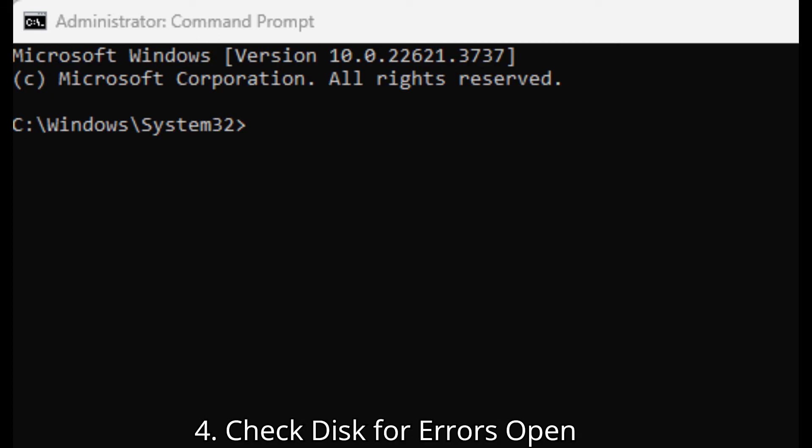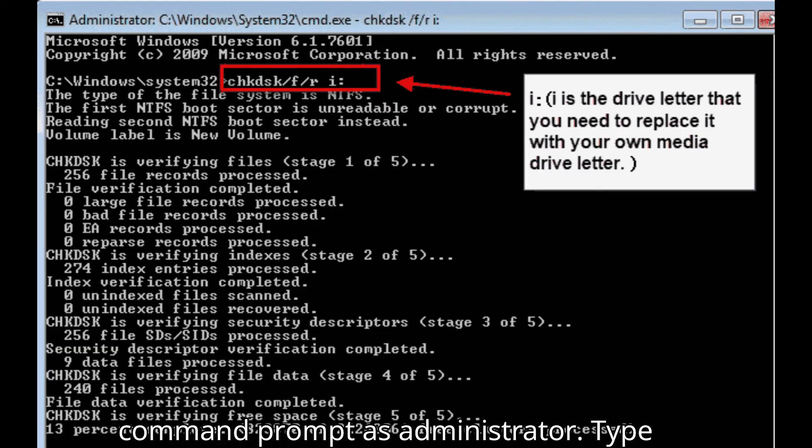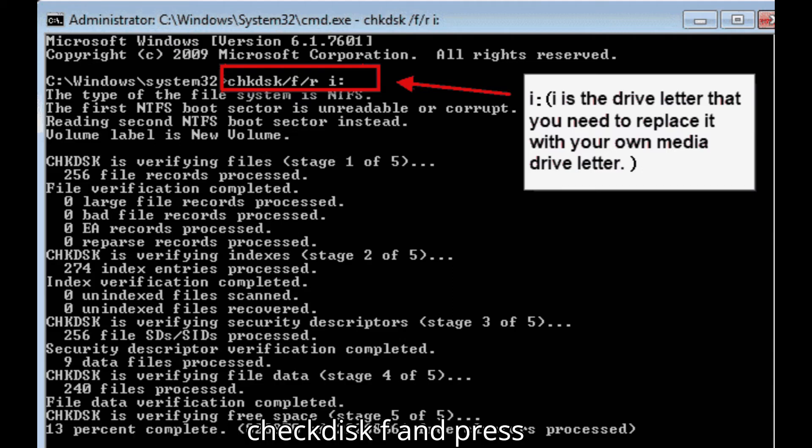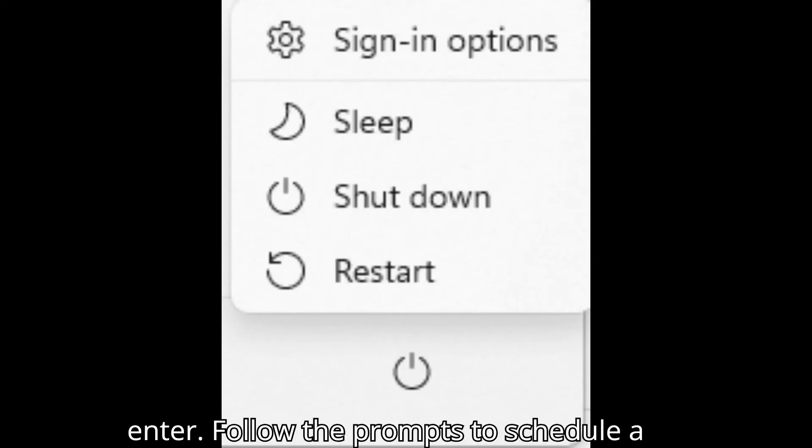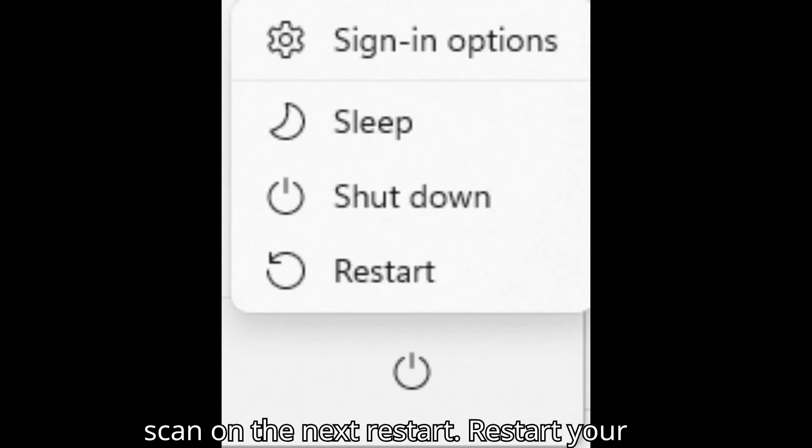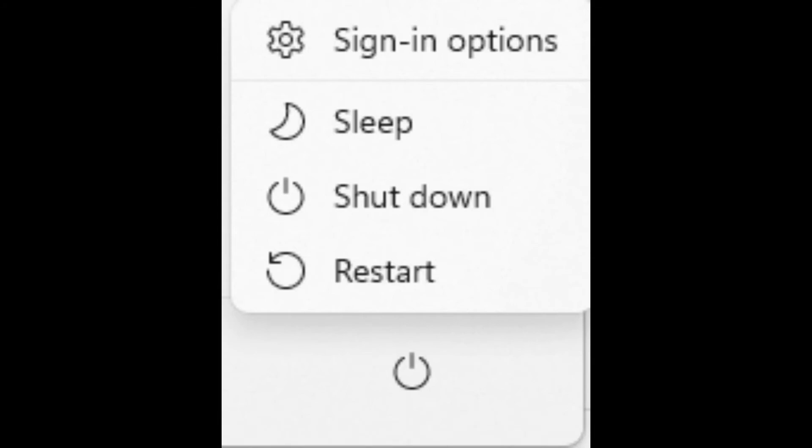Check disk for errors. Open command prompt as administrator. Type checkdisk slash F slash R and press Enter. Follow the prompts to schedule a scan on the next restart. Restart your computer to allow checkdisk to run.